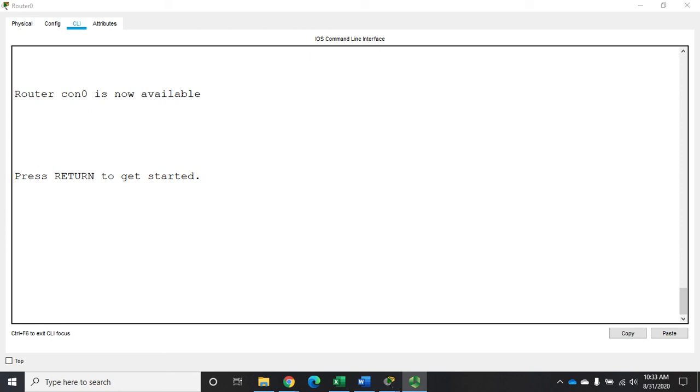So they used to be used quite a bit for router identifications, for routing protocols, and things like that because it was an interface that never went down. And they're still occasionally used for that.